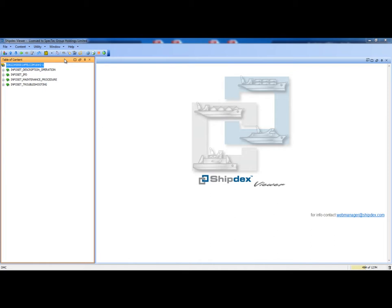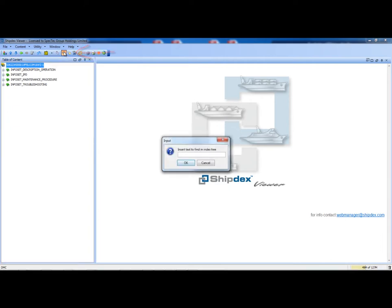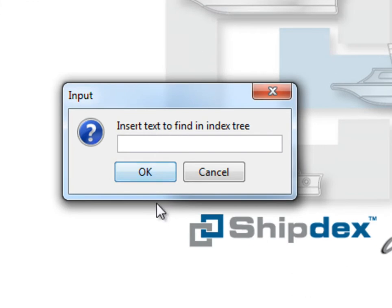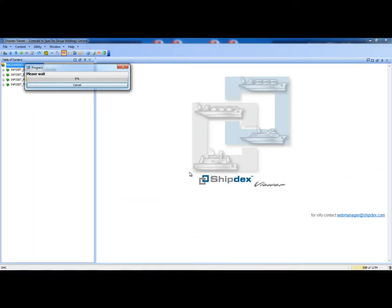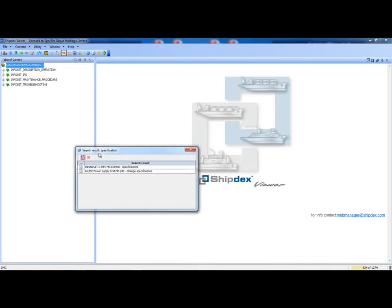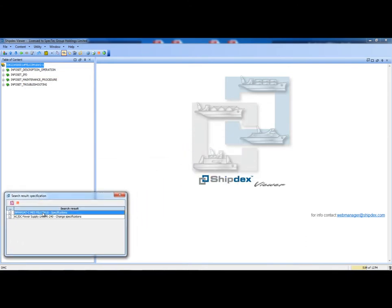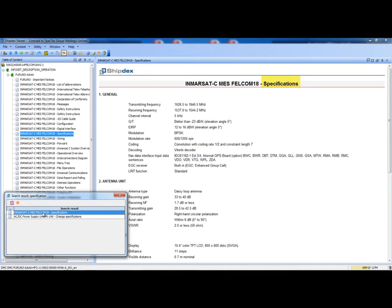Until now, we have seen how it is possible to read information selecting the data modules in the table of content. Now let's see how we can retrieve information using the search capabilities. Here we are searching all the data modules with the word specification in the title. We obtain a list of two data modules that we can open as usual.